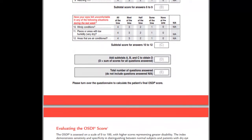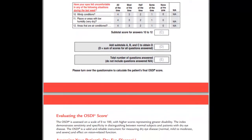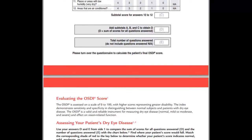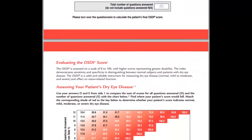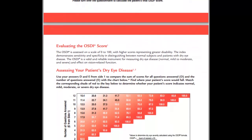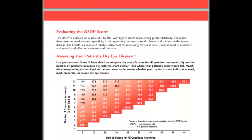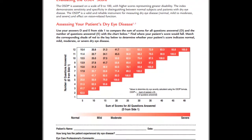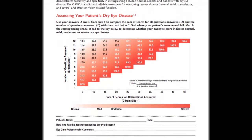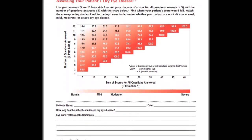Matching the corresponding shade of red to the key will help determine whether your patient's score indicates normal, mild, moderate, or severe dry eye disease.